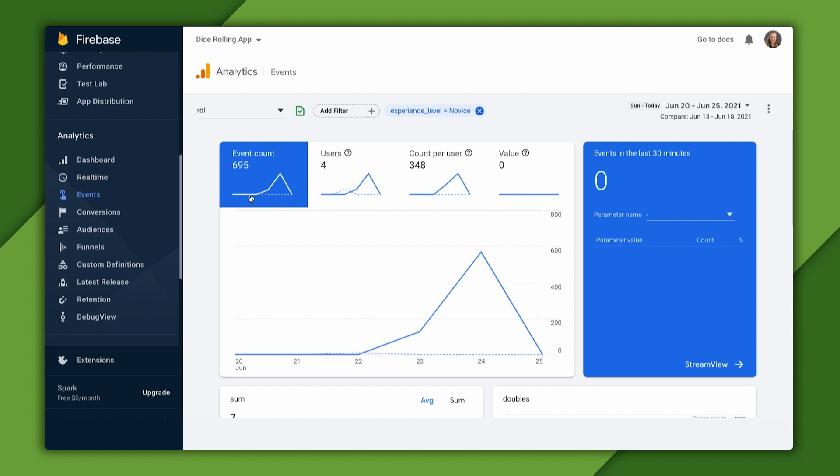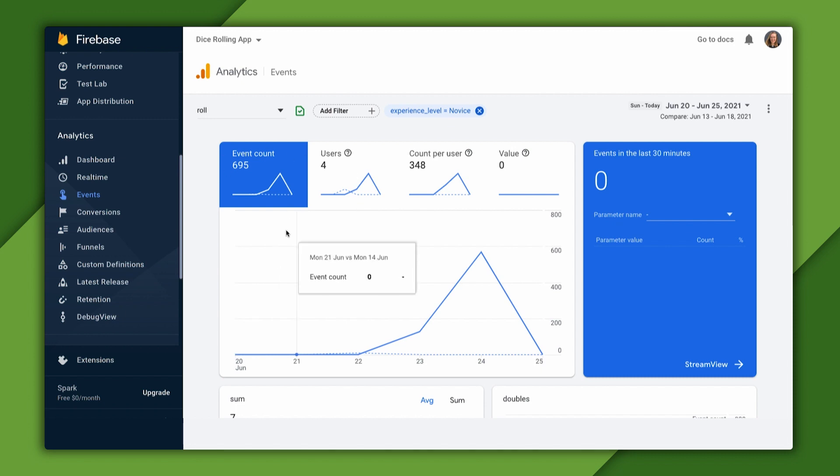Plus, we have less novices using our app than experts. All this means that while we have more experts using our app, the novices are clicking roll way more than the expert dice rollers are. This makes me think that our novice users are much more engaged with our current app than our experts are.